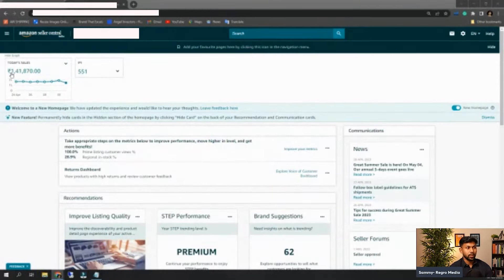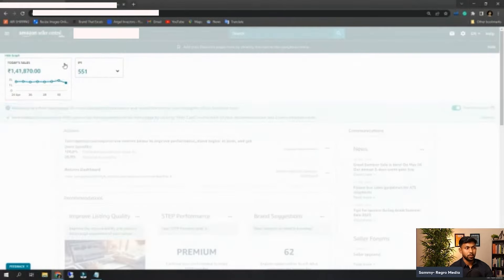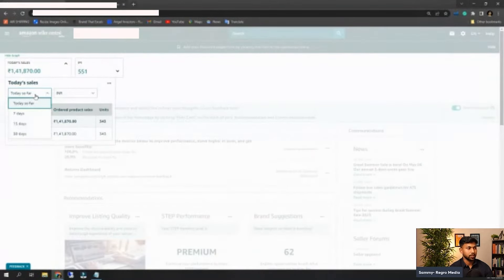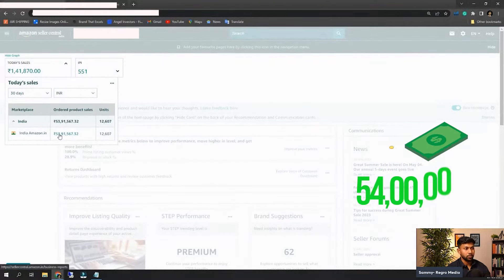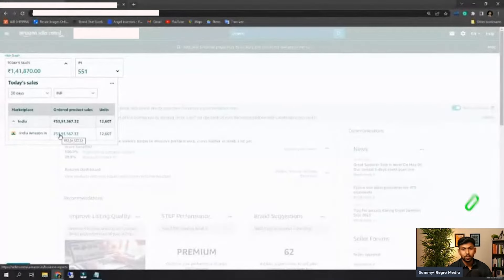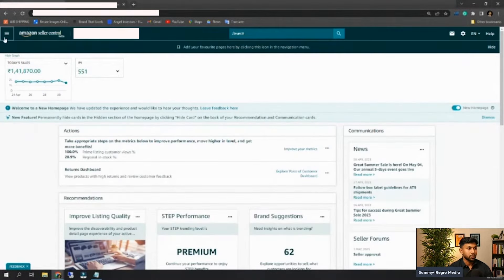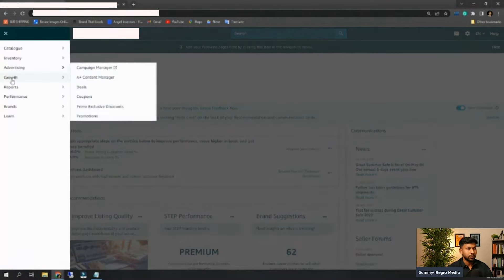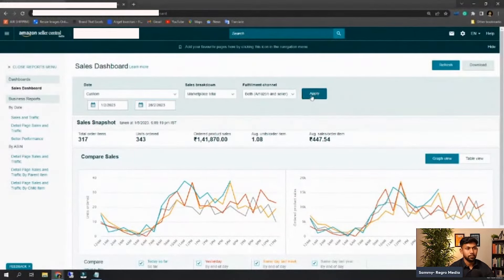Let me go through the account and show you. Here you can see the account — they are doing today almost 1.41 lakhs in sales in Indian rupees. If we look at the last 30 days, they have done close to 54 lakhs in sales, which is close to 600,000 US dollars. Let me go to their data and show you how much the sale was in February.